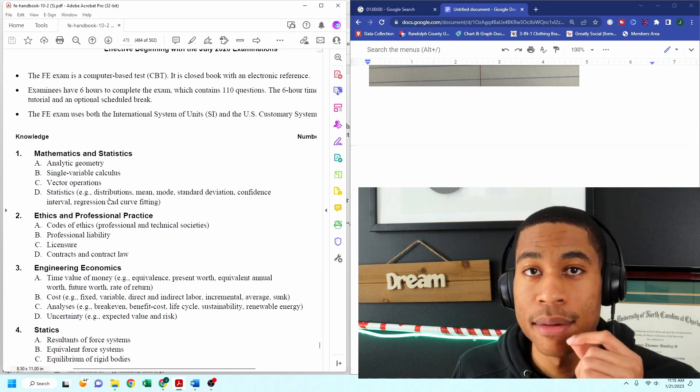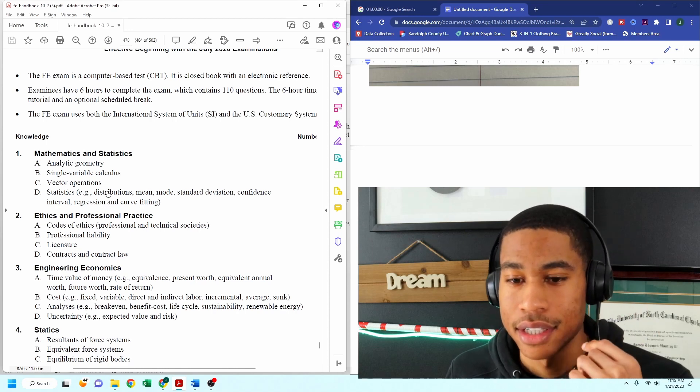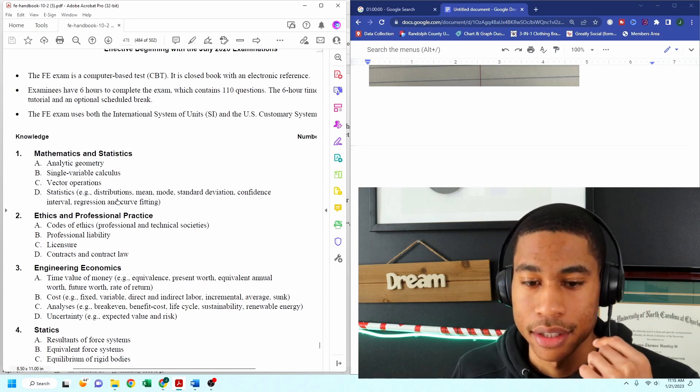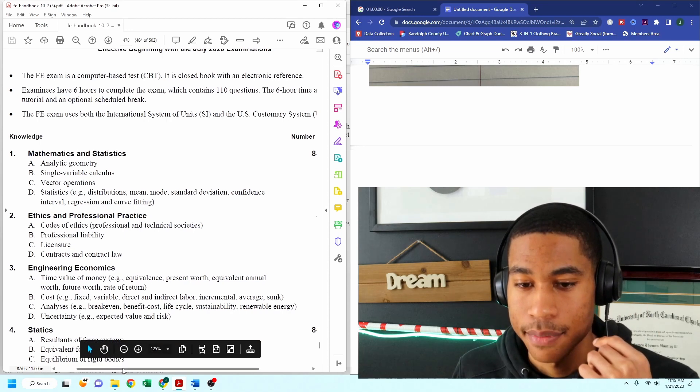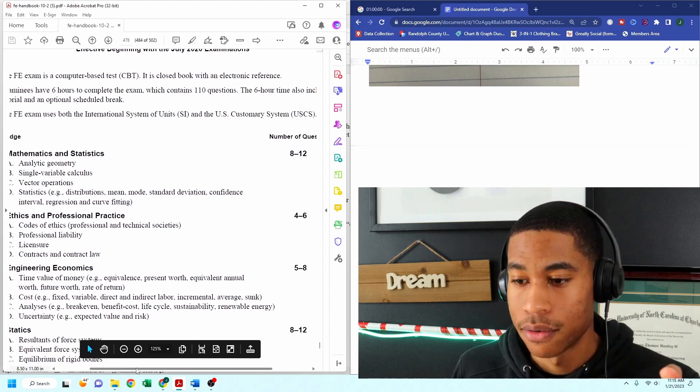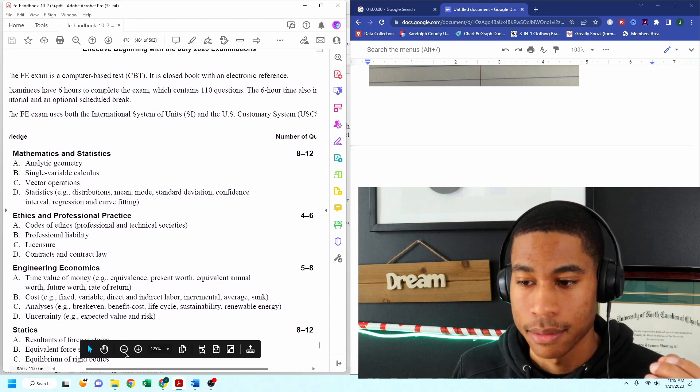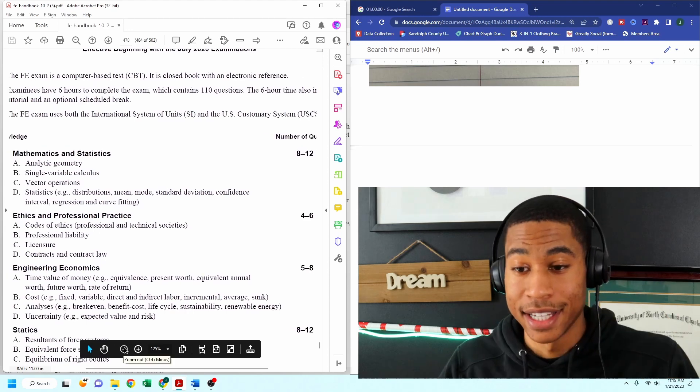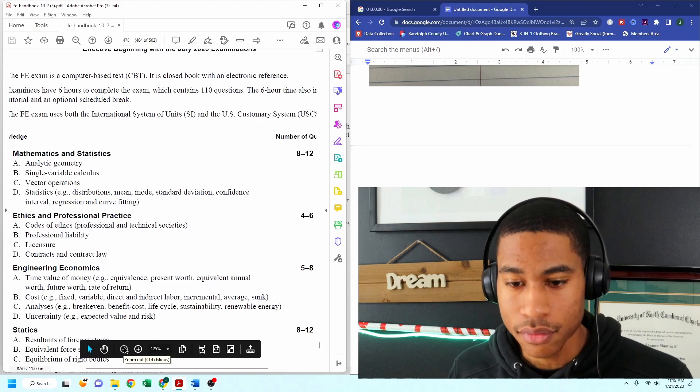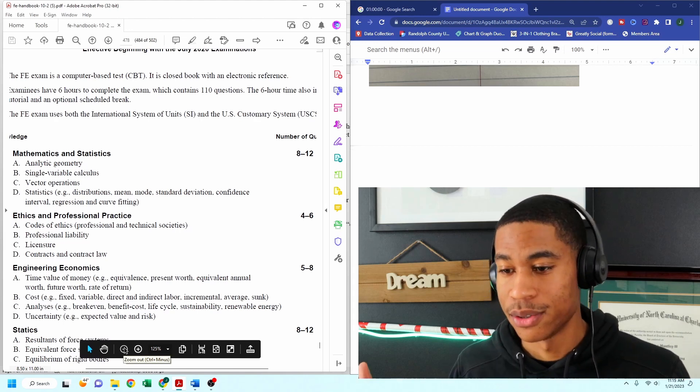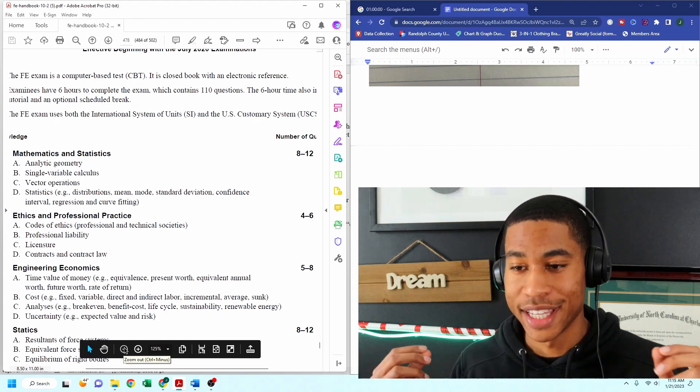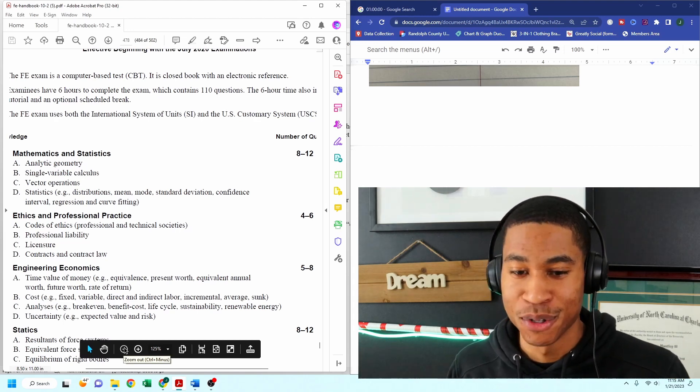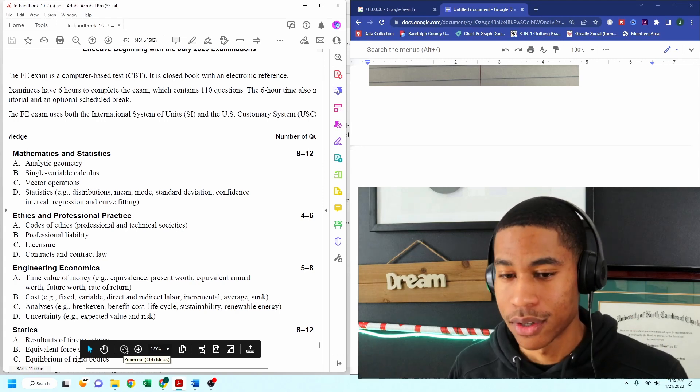Now, you may be thinking this is not going to be that many questions on the exam, and my goal for you is to not take any of this exam lightly. I want you to try to get every single question right and master every single concept.